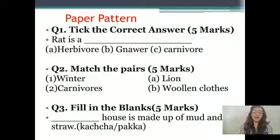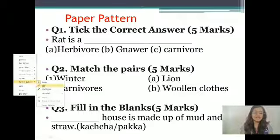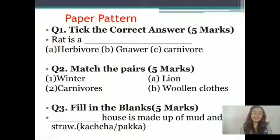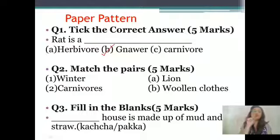Your question number one is: pick the correct answer. Question read karo. Yes, our first question is: rat is a dash. Rat kis type ka animal hai, uska food habit konsa hai? Rat is a herbivore, toh hum herbivore pe tick karenge. Aapko question paper me is tarah ke five questions aayenge and aapko correct answer pe tick karna hai.